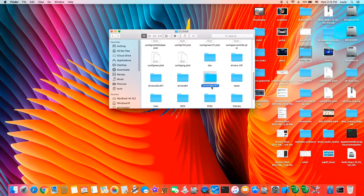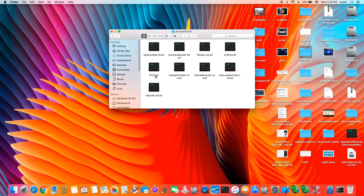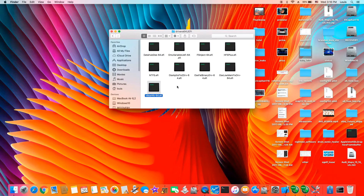The important one is Drivers64UEFI. Inside this folder, you must have either the AptioFix64 or AptioFix2 driver — either one, you can use whatever boots. You need the NTFS, and you may need the NTFS Plus if you want. You must have the LowMemFix. I left it in there but in the config file we're going to remove it. So I think these are a must.